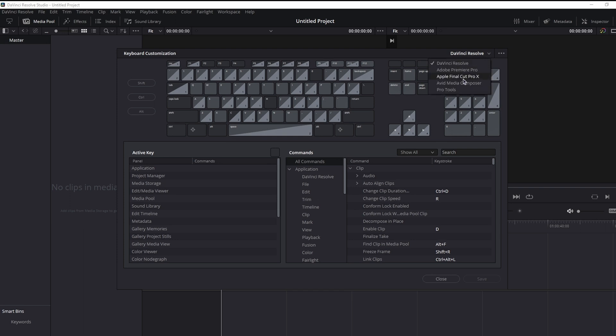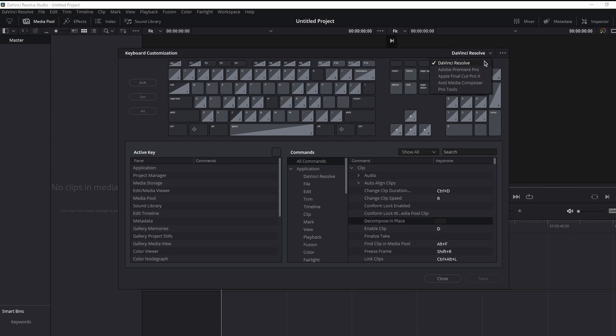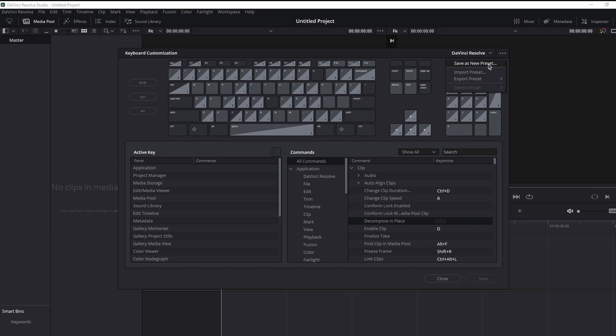Adobe Premiere Pro, Final Cut, Media Composer, or Pro Tools. Now, if you do not want to use the default settings of any layout, change the shortcuts on your keyboard and then go to the three dot menu and save them as a new preset. If you already have a keyboard layout exported from another software, use the import preset option.